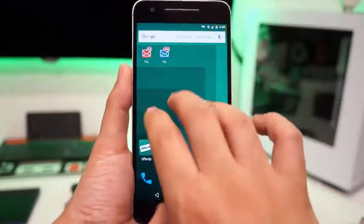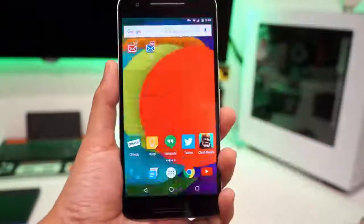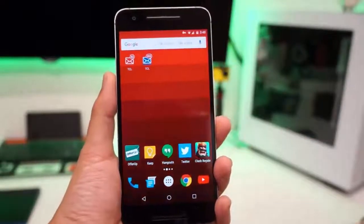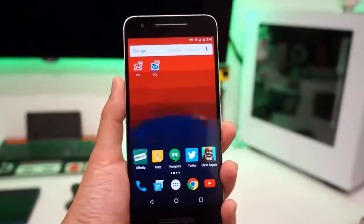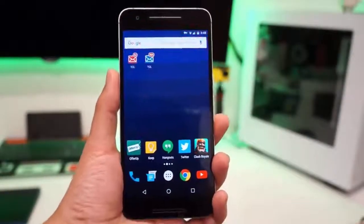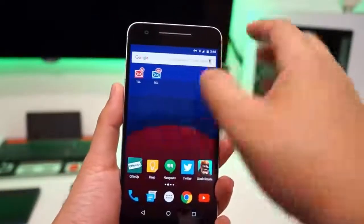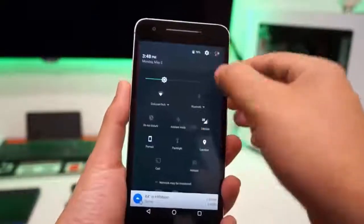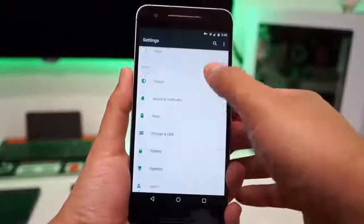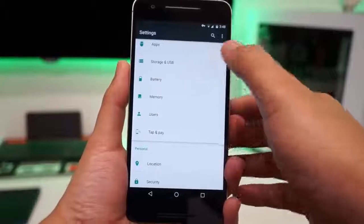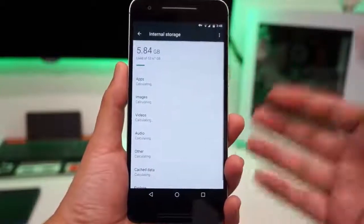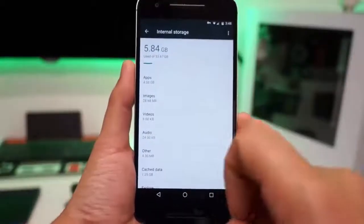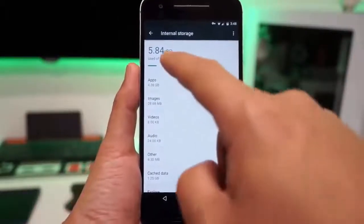Maybe you don't have enough internal memory. You already removed your pictures, videos, and moved files over to make room, but you still don't have enough. Well, this is what you got to check out. Go into your settings, go into your storage and USB. It might say something different, just go to your storage.